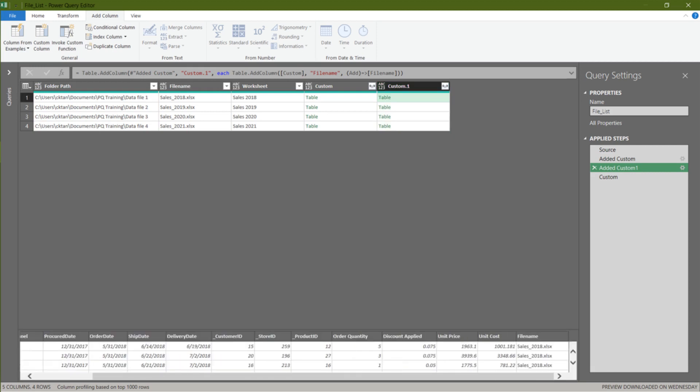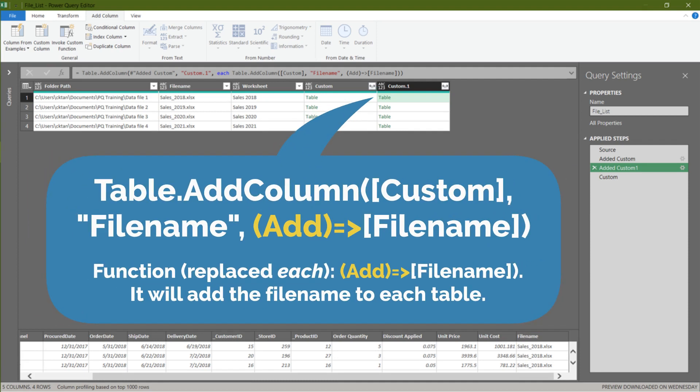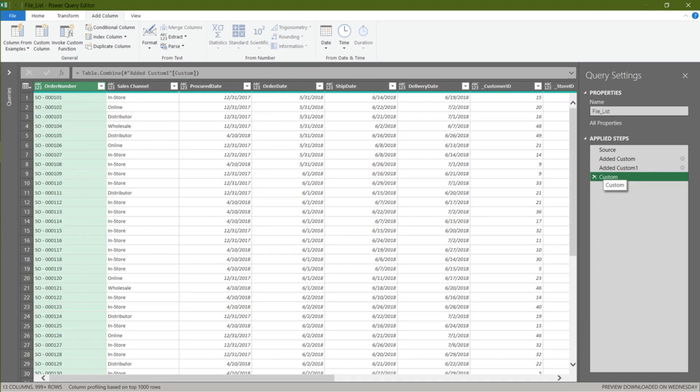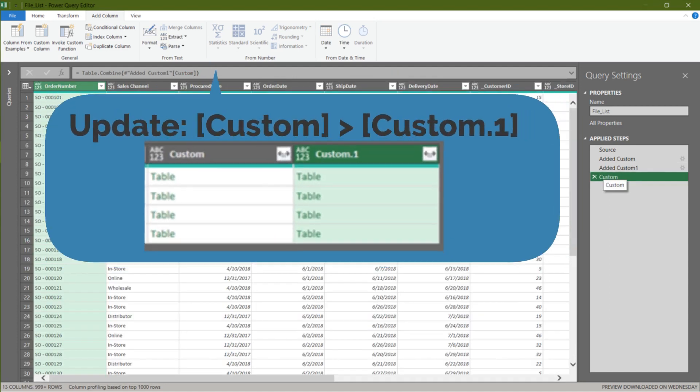Click on the first table to check the result. The file name is now added to the tables. Recap. We wrote the table.add column is to add a column in each of the tables. Now go to the custom step. And we need to update the formula from custom to custom.1.